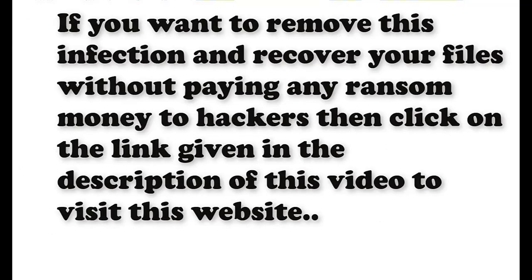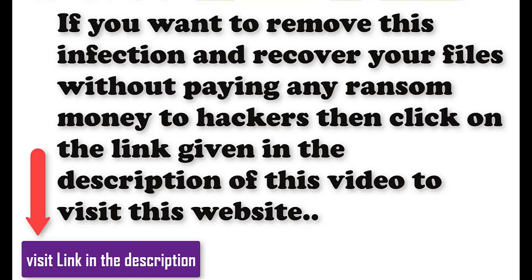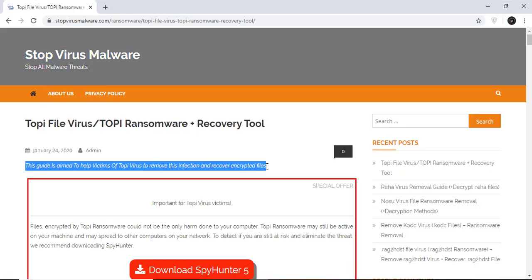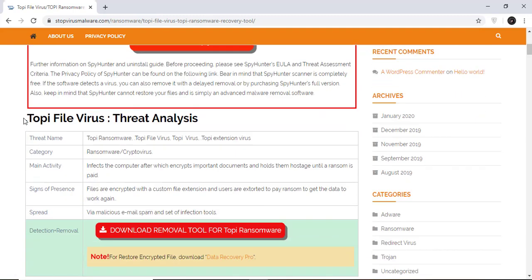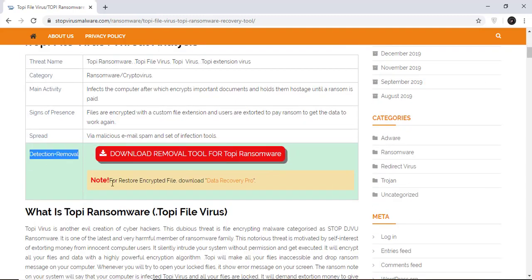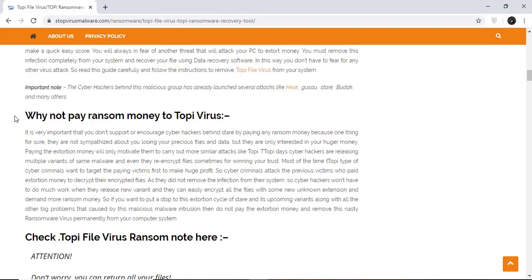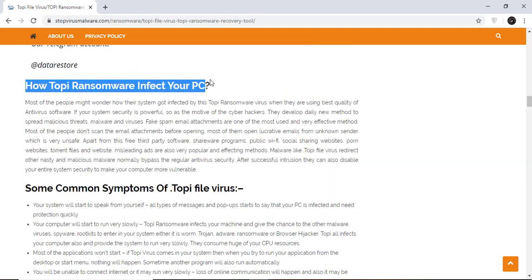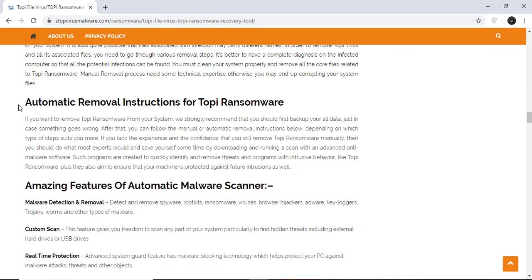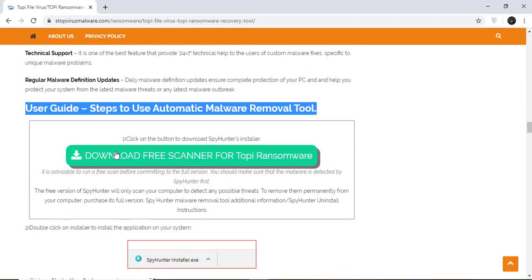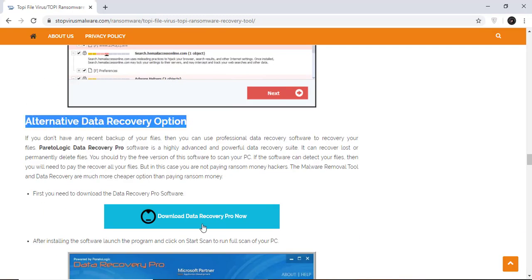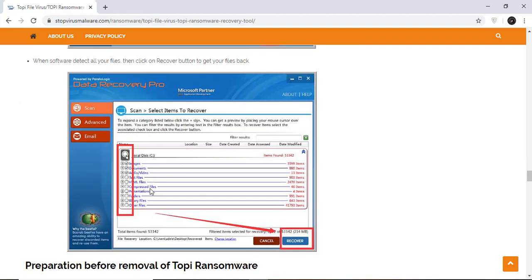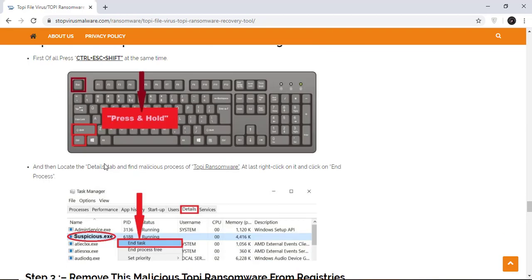If you want to remove this infection from your computer and recover your data, then we advise you to click on the link given in the description of this video to visit this malware removal website. Here you can find all the important information about this nasty ransomware virus and how to remove this infection. You will also find the manual and automatic removal methods to delete this nasty malware from your computer and recover your files without paying any money to the hackers. Here you can click on the download malware scanner button to download the anti-malware program on your computer, which will scan and remove this infection.